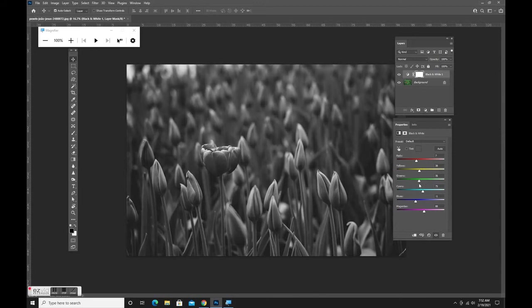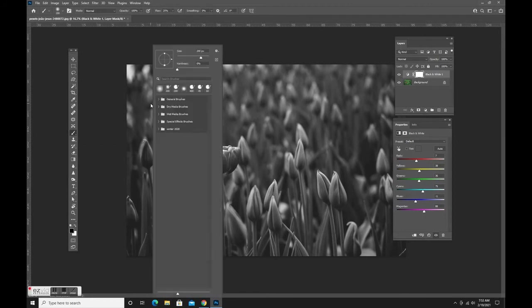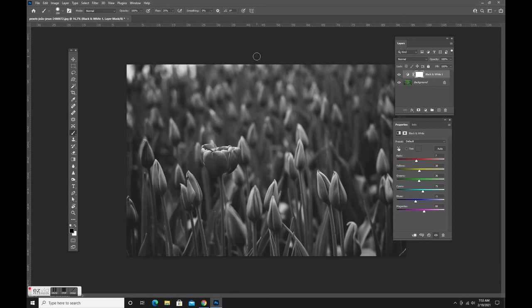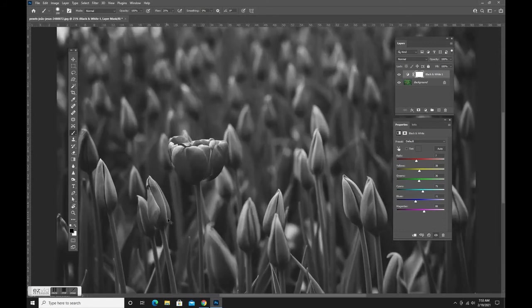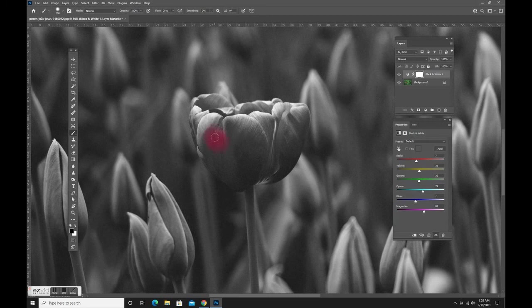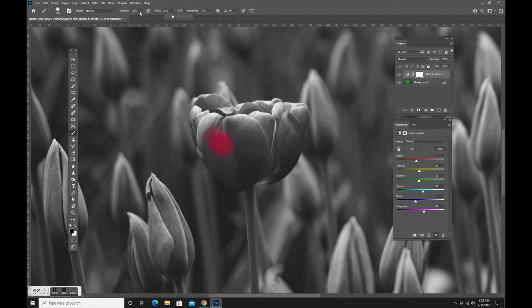Now here's where the magic happens. We're going to use our layer mask to bring back the red. I'm going to grab my brush. My hardness, you can right-click, my hardness is going to be maybe around 50 percent because I don't want a hard edge on a flower. I'm going to make sure my foreground color is black. Check your brush settings. You want your brush settings to say normal, hundred percent opacity and a hundred percent flow.